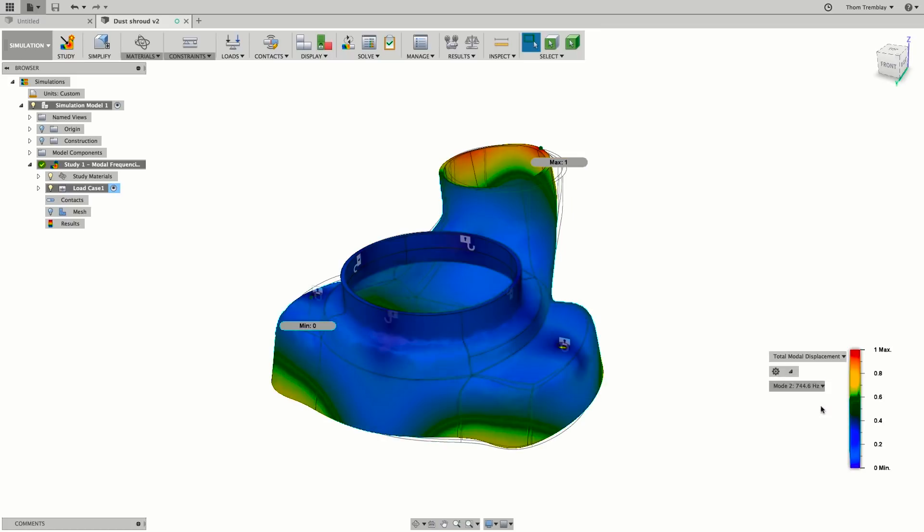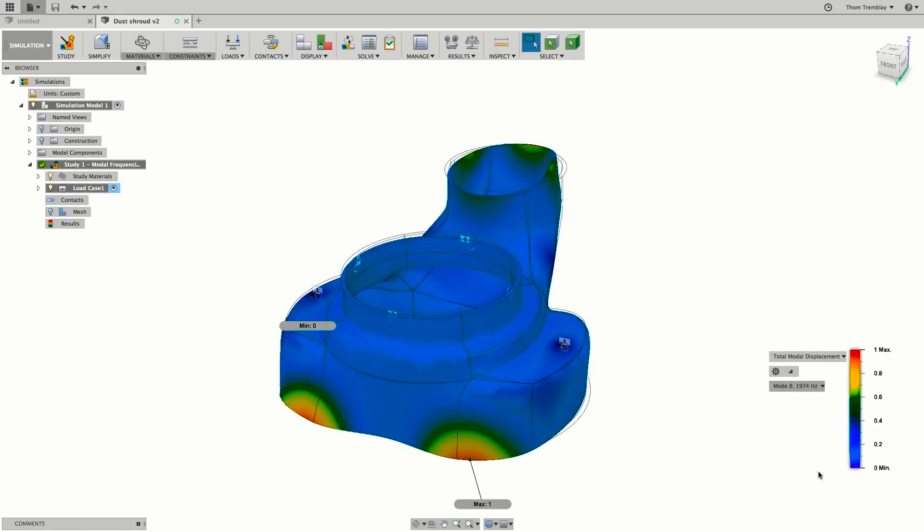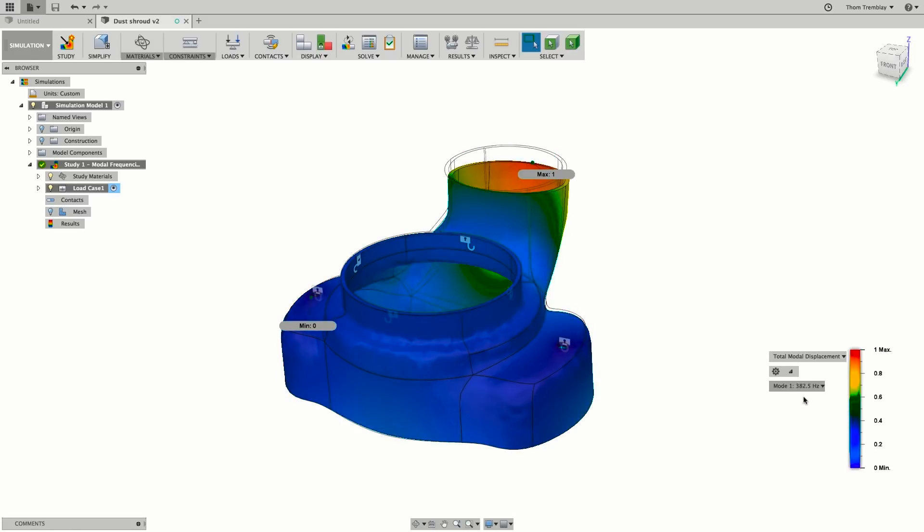Let's go ahead and take a look at some of the other modes. And you'll see how each mode seems to affect a different portion of the design.